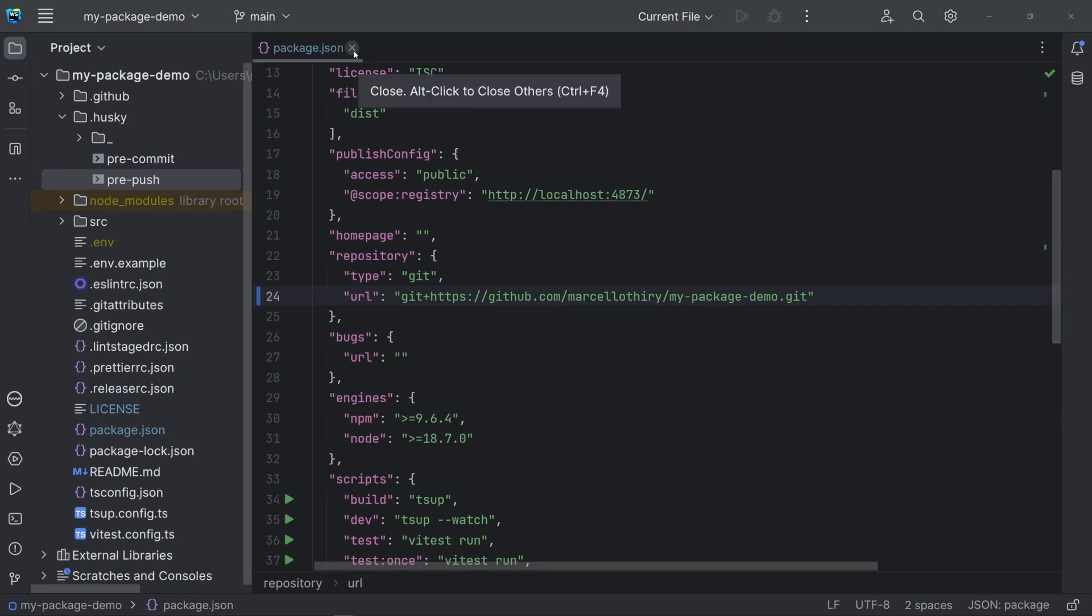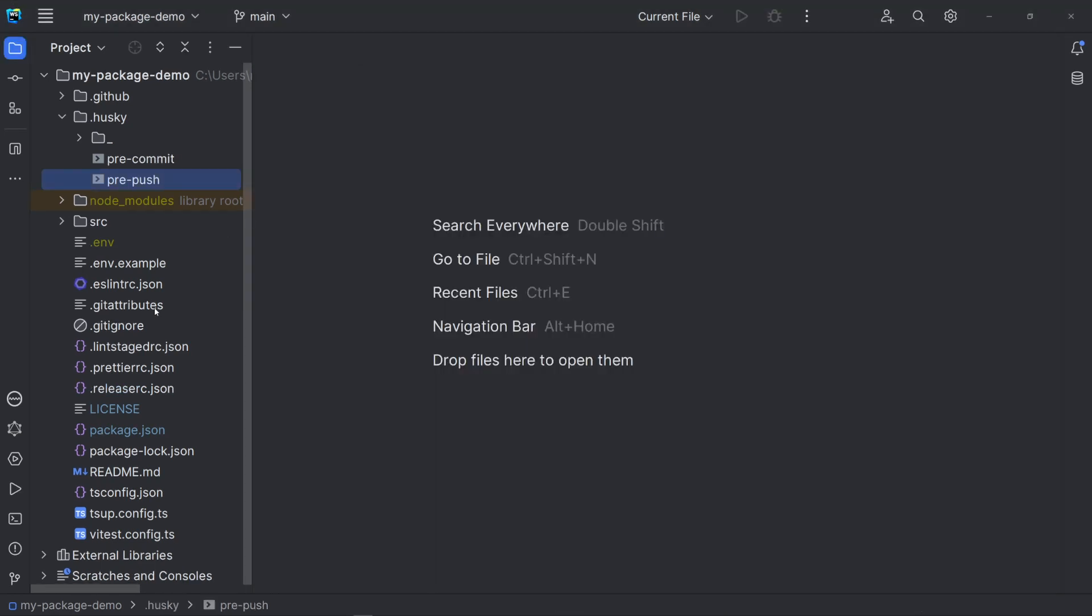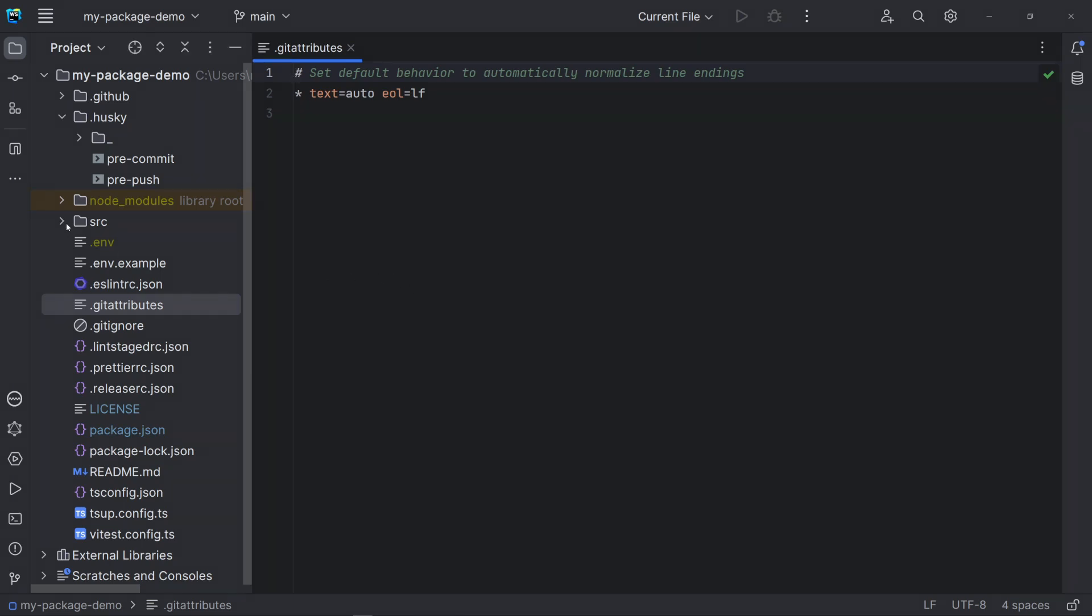Let's open the git attributes file. These options allow a common behavior related to the end of lines in files for different operating systems. For instance, Windows uses carriage return and line feed. Mac and Linux use only line feed.